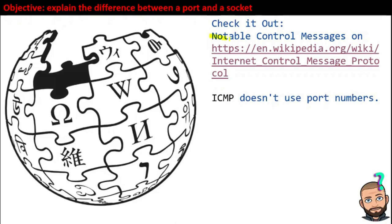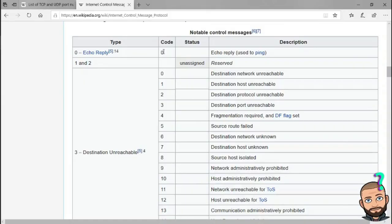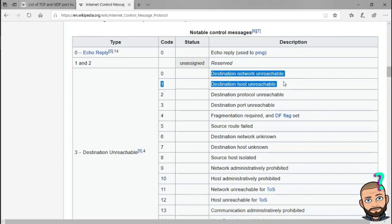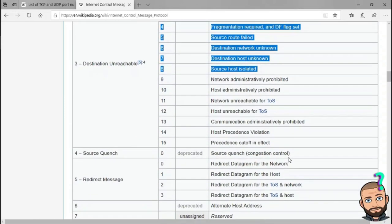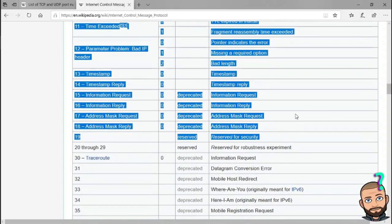There are many control messages. We can look at just some of the most notable ones. Using code 0, we can get a reply when we ping a computer — it either exists or it doesn't on a network. You don't need a port number because nothing is going to be done on that foreign computer. Just look at the descriptions of all these message types: network unreachable, host unreachable, protocol unreachable. We can even learn that a particular port is unreachable. If you have some free time, you can dig into these and check them out.